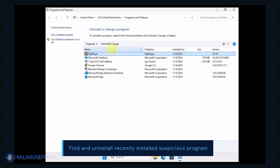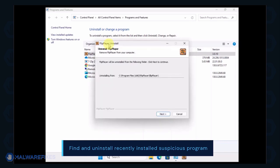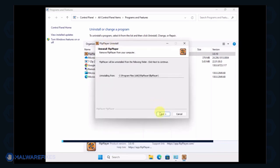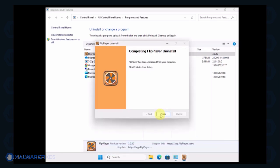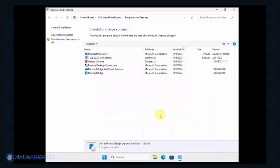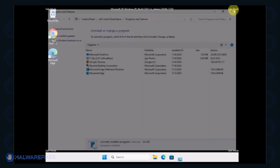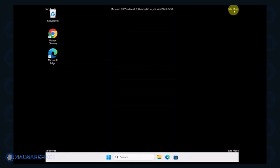Select a suspicious program that you do not remember installing. Click the Uninstall button to remove it from Windows. After the uninstall procedure, please close the Programs and Features window and proceed to the next step.